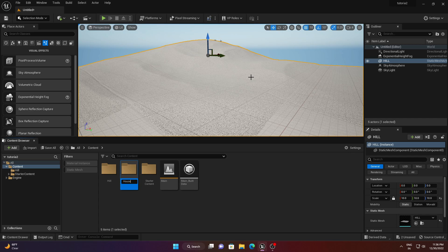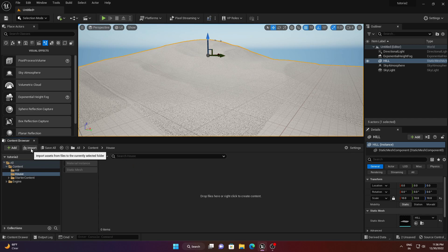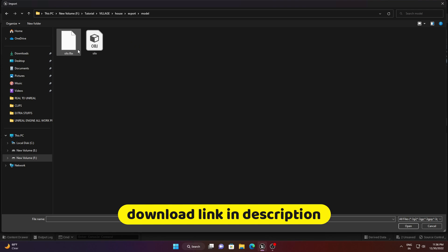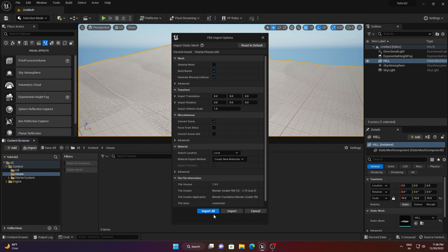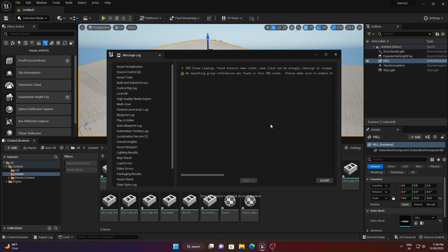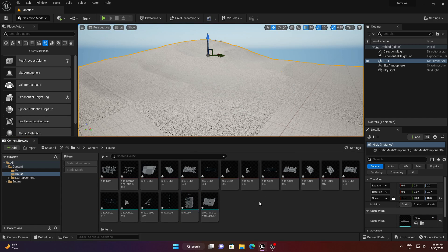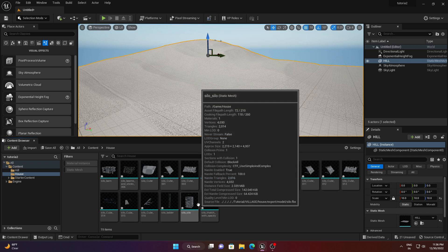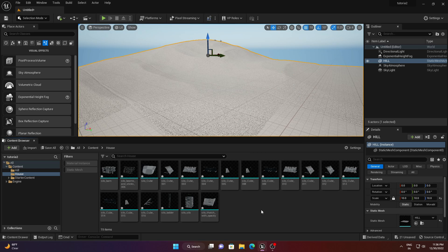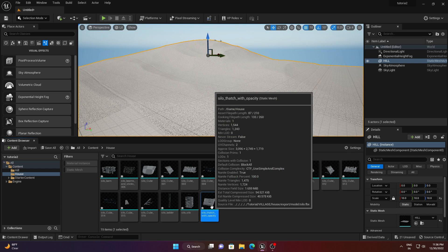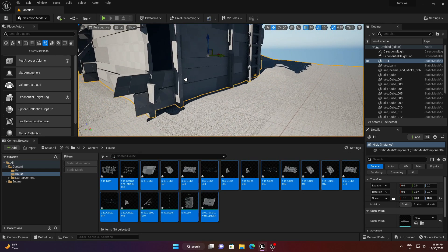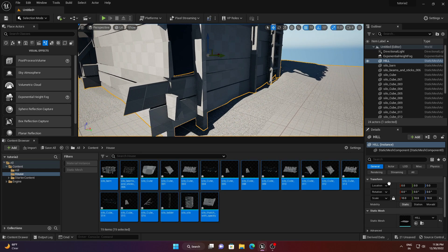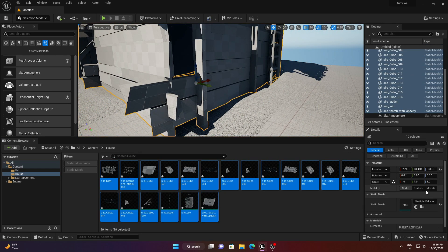Import the house mesh as well — I'll provide the link in the description. After importing, you can see all the 3D meshes. Select all with Ctrl+A, then drag and drop them into the scene and place them wherever you want.